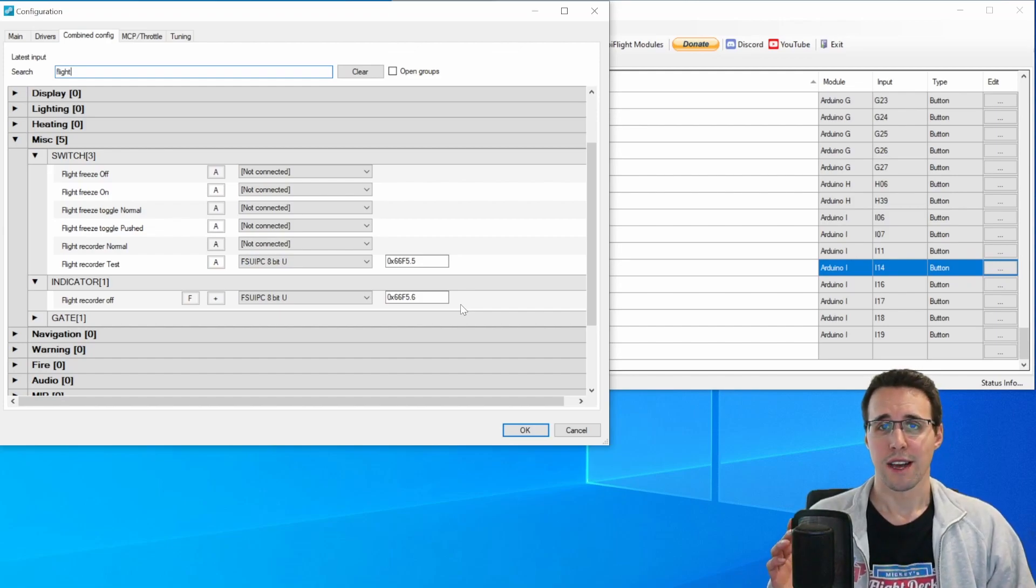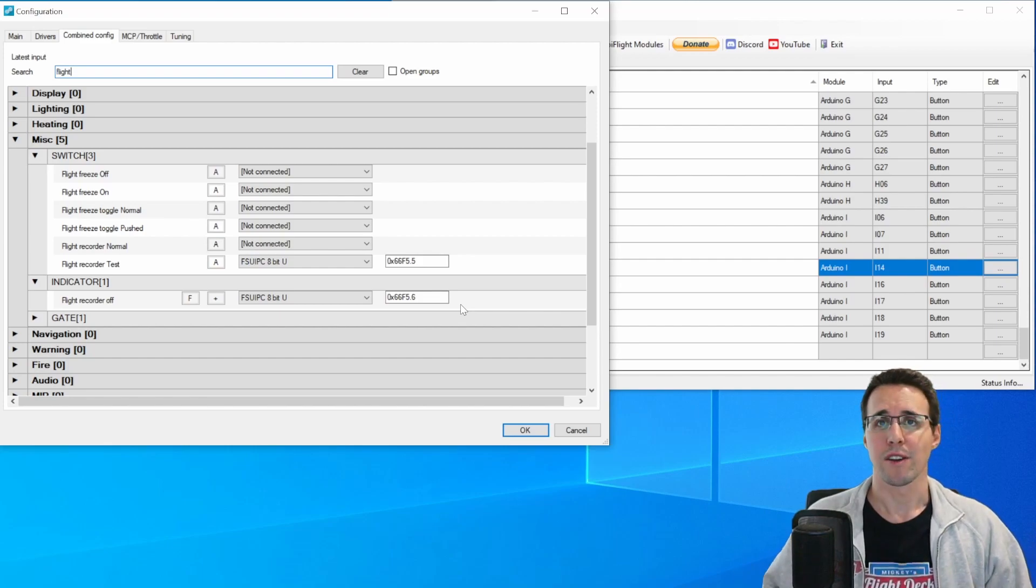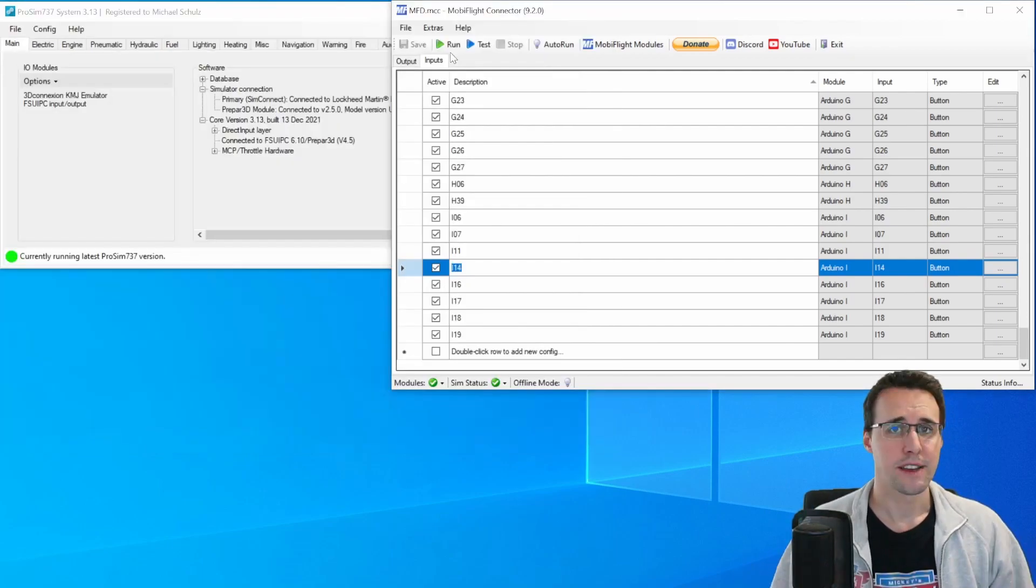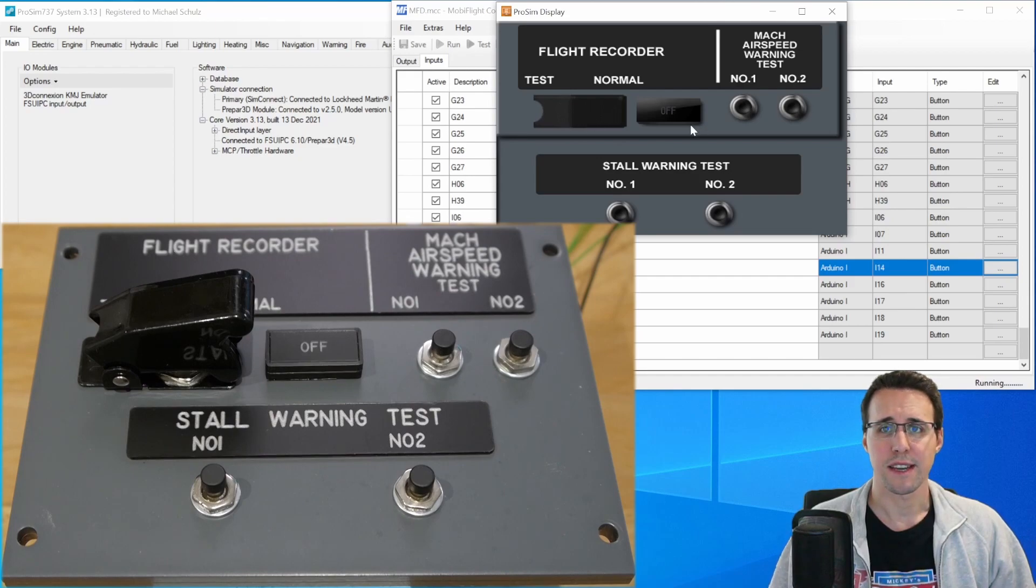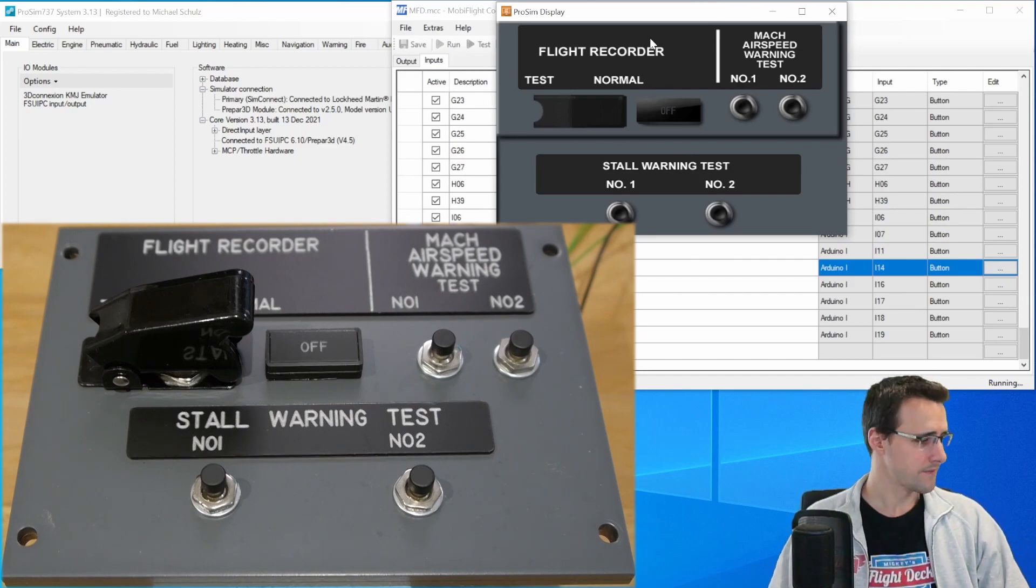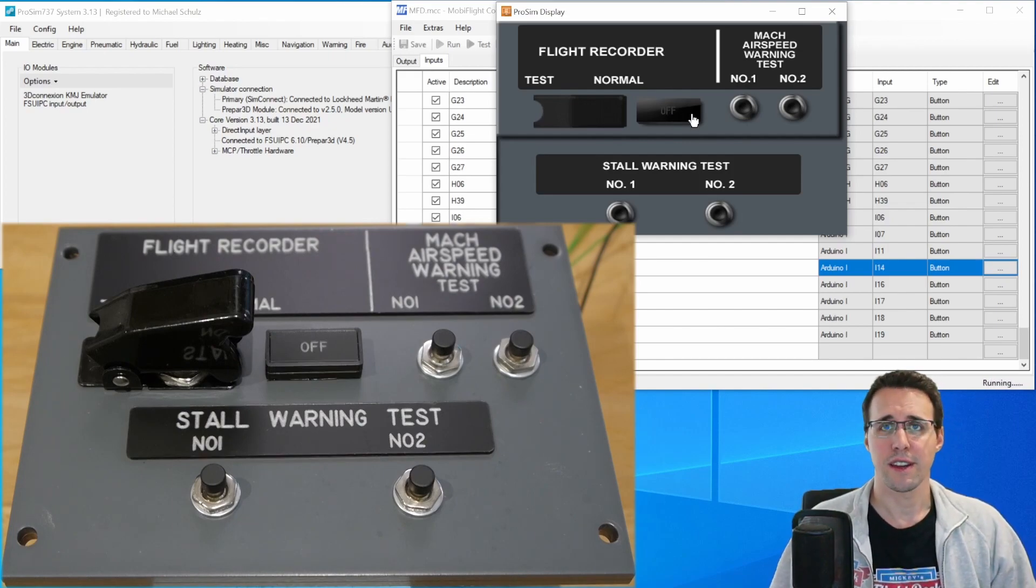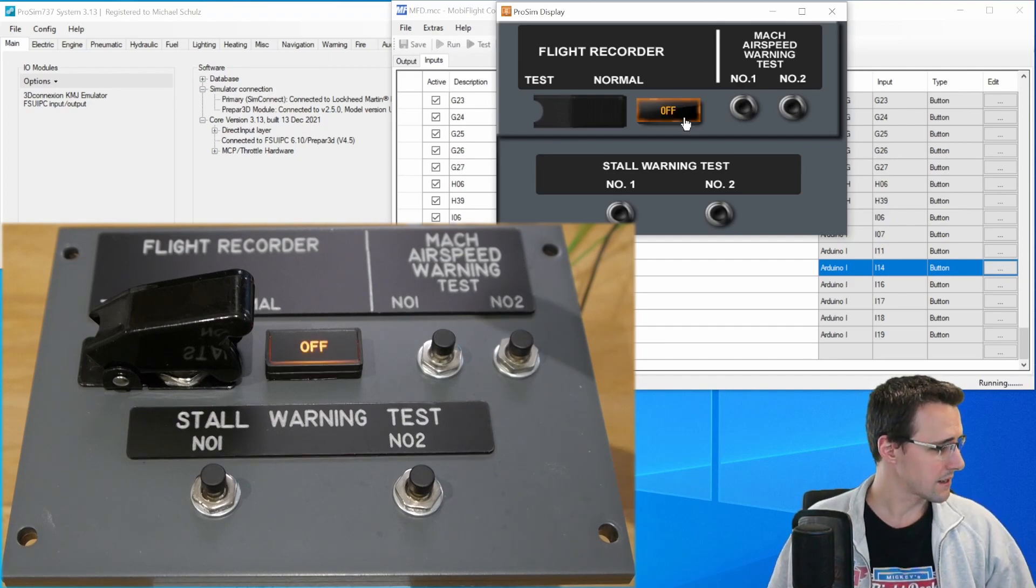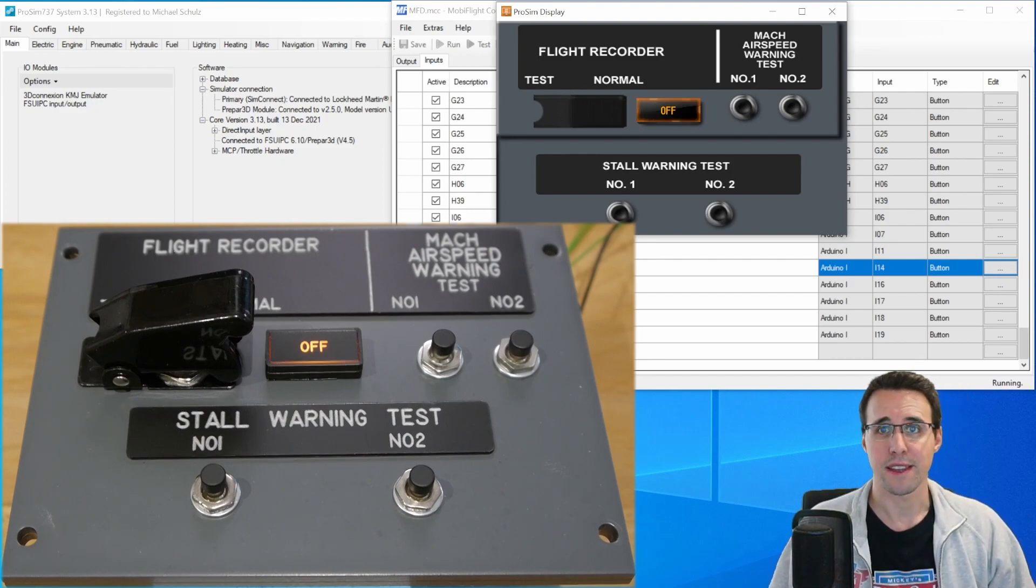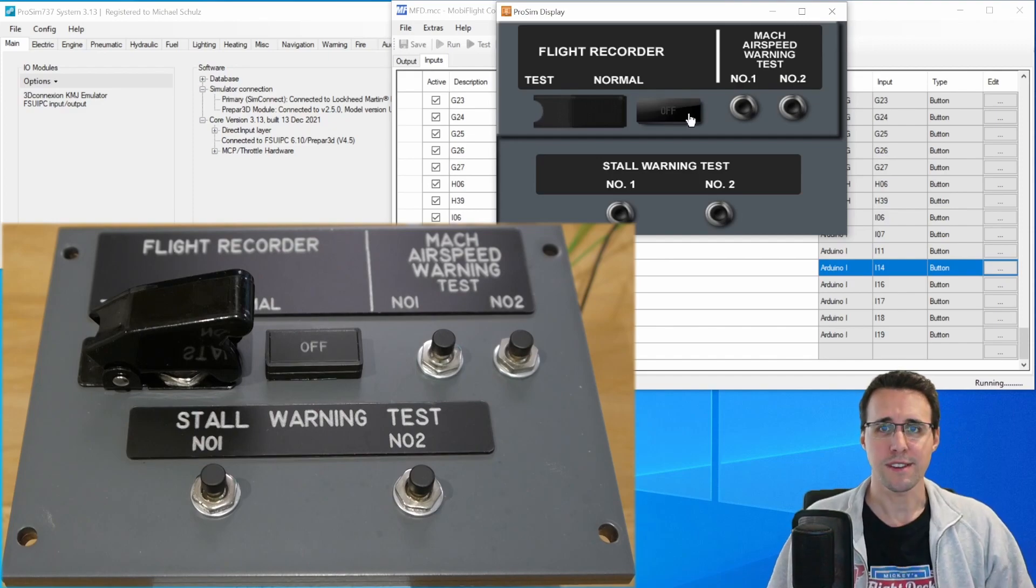So I have now ProSim running in the background. And now let's see if everything is working. In MobiFlight, I click run here. And to test this flight recorder button and the LED, I have open ProSim display. And now I can click here on the Annunciator and this should start a test function. It is illuminated and so is the LED on our panel. So this is working.